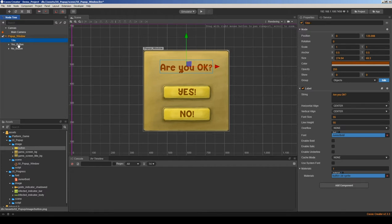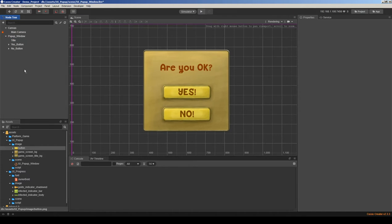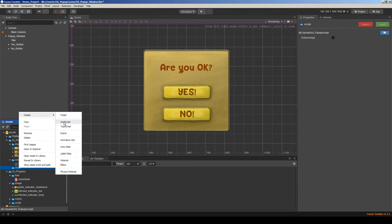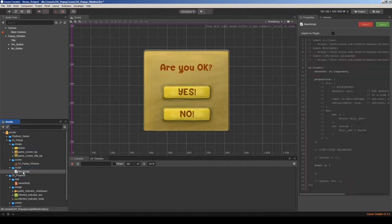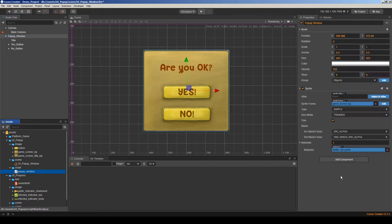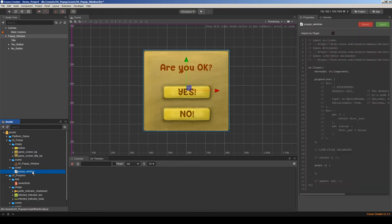Okay, this is our pop-up window. I will define a script to control this window — I'm choosing JavaScript here. Let's rename it to 'pop-up window'. I'll choose the pop-up window node here and drag and drop our script to the node. Now let's edit this script.